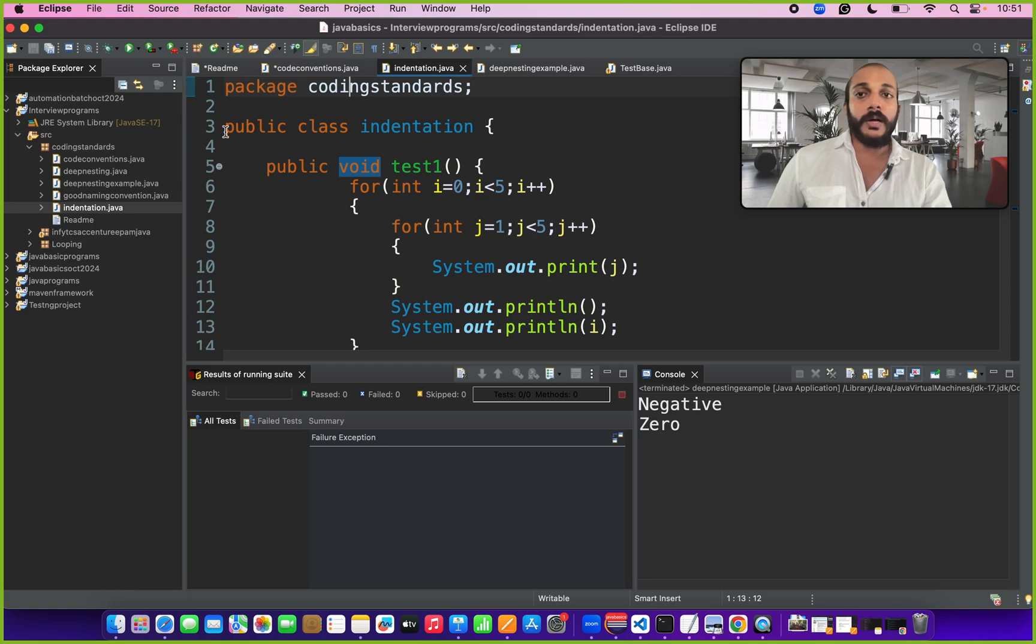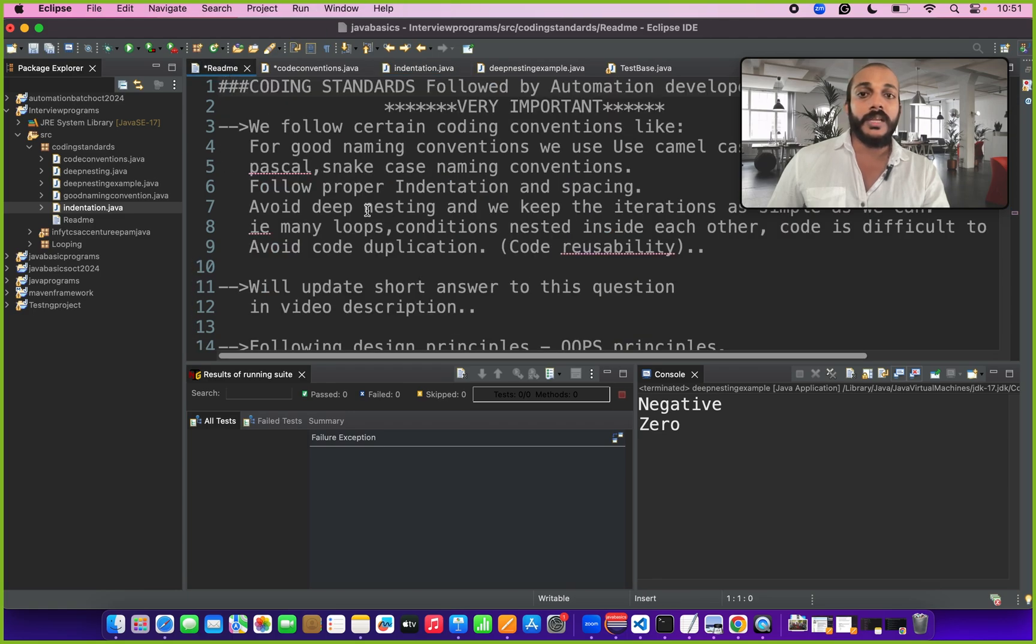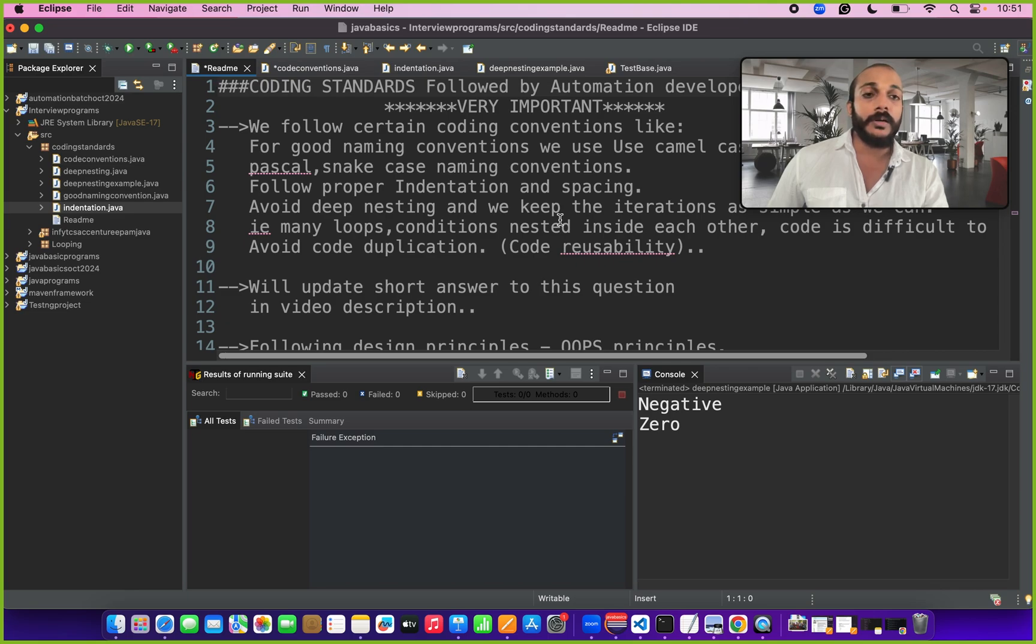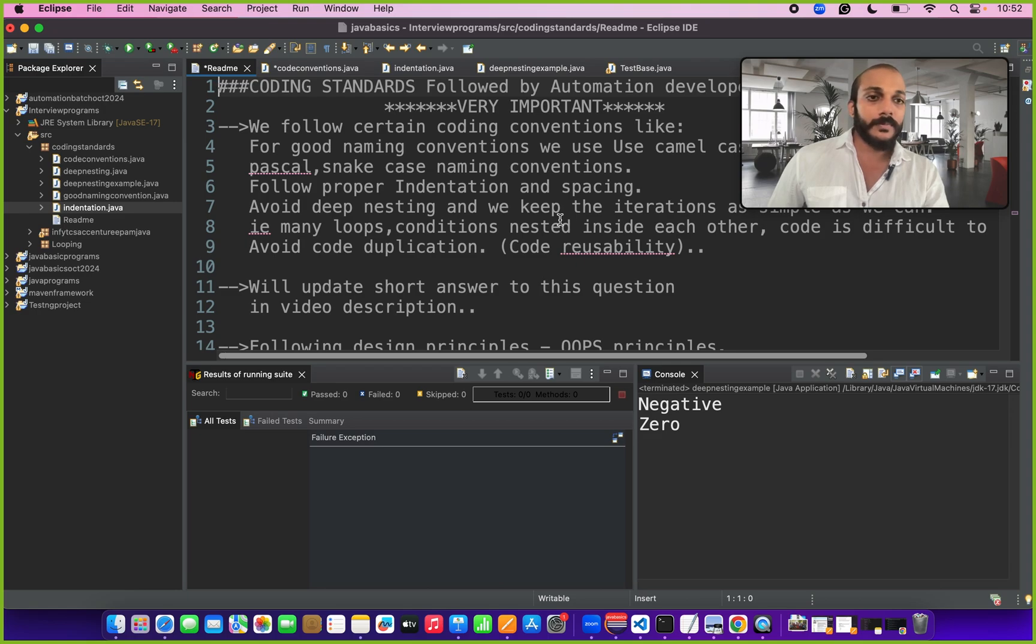The next one is we need to avoid deep nesting as much as we can and we have to keep the iterations as simple as we can. Deep nesting meaning we have to avoid writing multiple conditions and multiple loops for a same test. That part of code will be difficult to read and understand for code reviewers or others who are viewing the code.